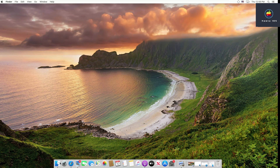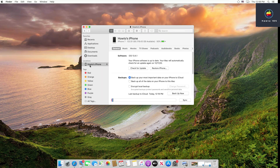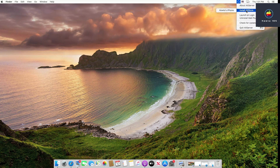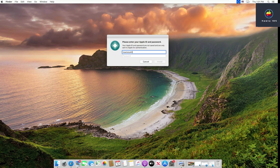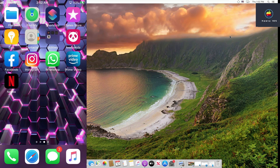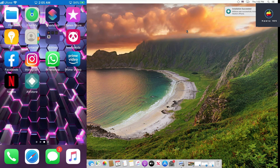To fix the sync error, open Finder, go to your device from the left list, and click the Sync button. Once the sync is done, try again to install AltStore. Enter your Apple ID and password again and click Install. This time you won't see the error again. You will see a pop-up stating 'Installing AltStore,' and once installation is completed, it will say 'Installation Succeeded' and you will have the AltStore icon on your device's home screen.